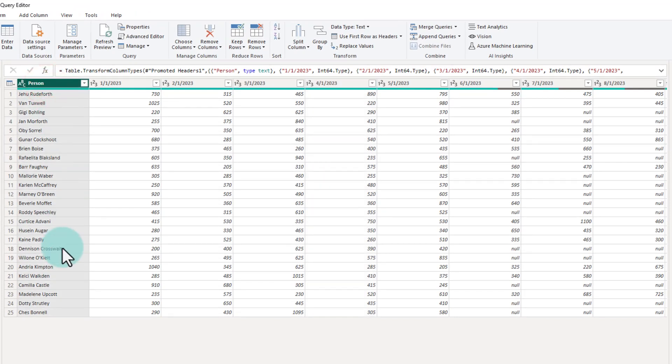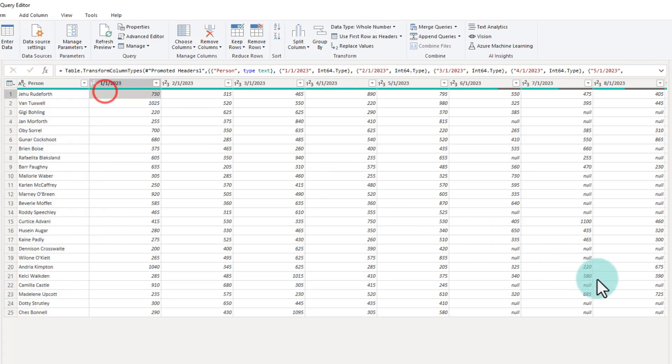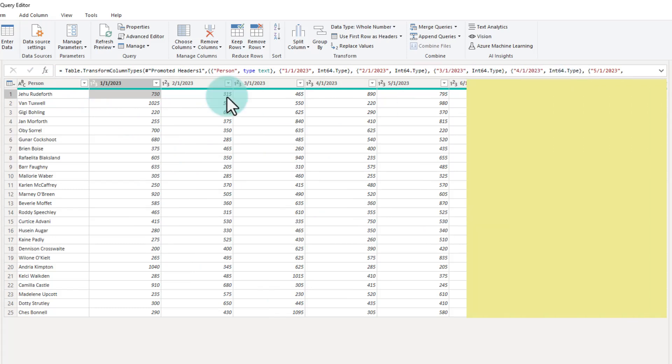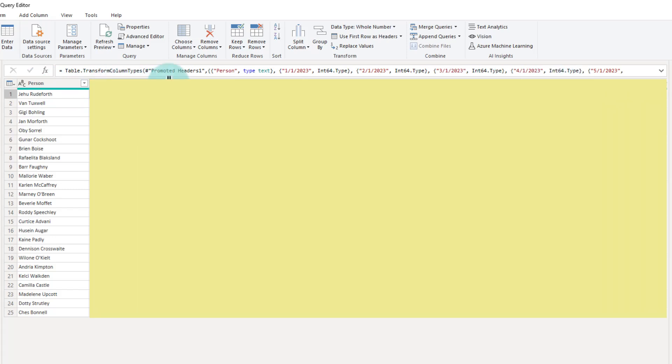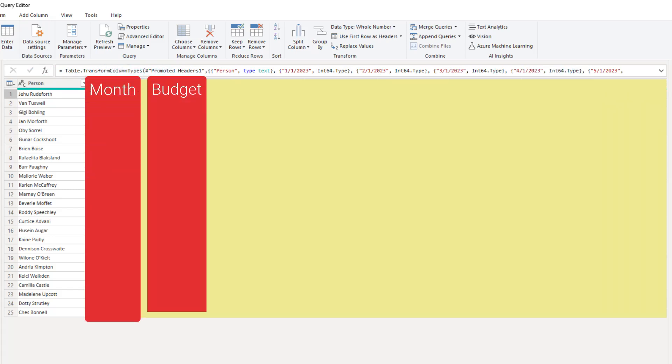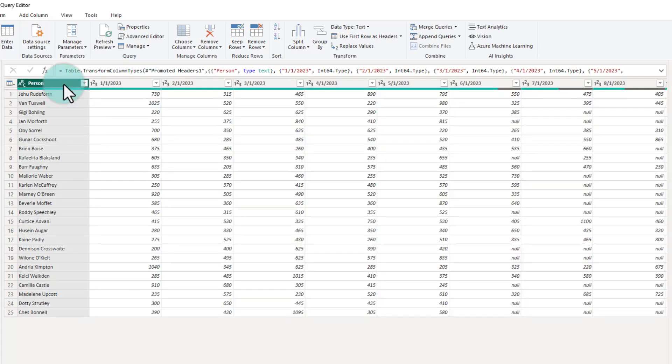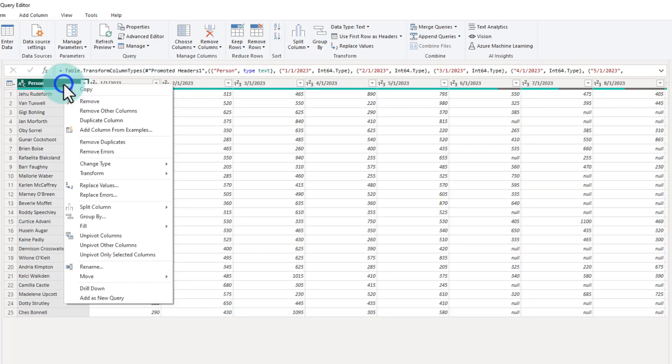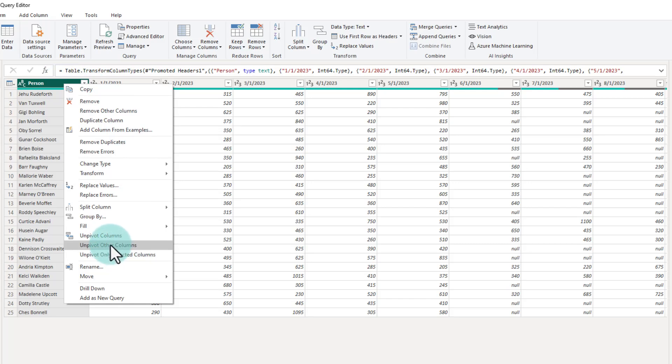The way to think about unpivot is you need to figure out which columns will remain in the final output. My person column is going to remain in the final output. And for all of this data here, what I want is instead of this many columns, I just want two more columns, one for the month and another for the budget value. We'll take the person column, right click on it and then say unpivot other columns.